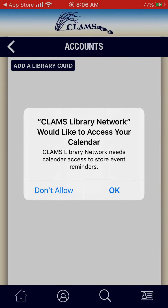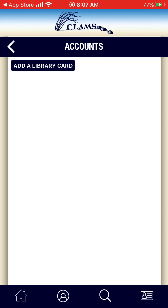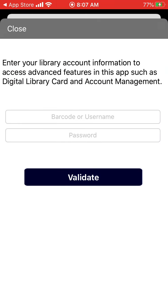The Clams Library Network will then prompt to ask access to your calendar. You can choose on the left to Don't Allow or the right option for OK. Here, just under the word Accounts, you see a blue menu option that says Add a Library Card. You're going to click on Add a Library Card now.